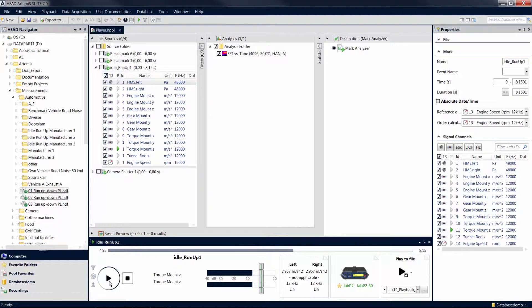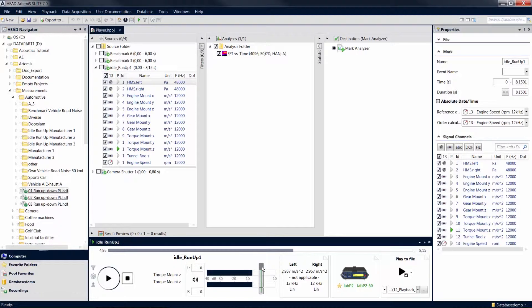You can change the output volume of the playback using the level sliders in the player. The center slider controls the total volume. The outer sliders control the volume of the respective individual channels. A double click on one of the outer sliders aligns the total level with that value. A double click on the center slider resets the total level to the default setting of 100%, or Unity Gain.